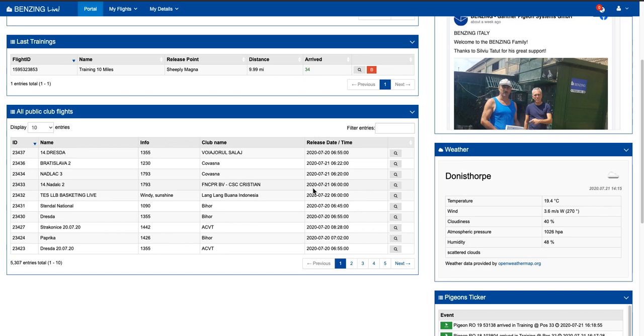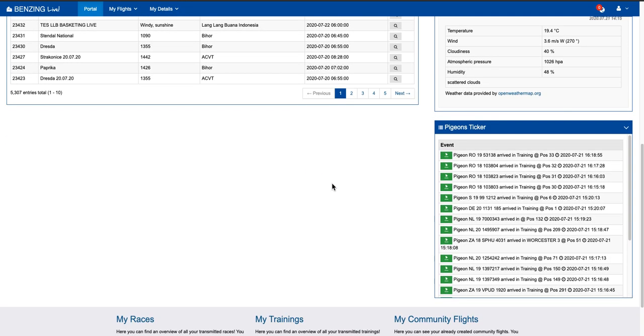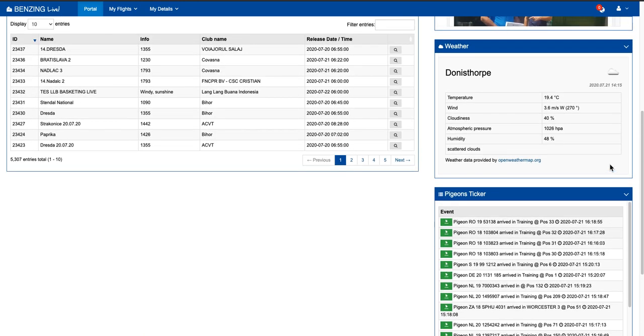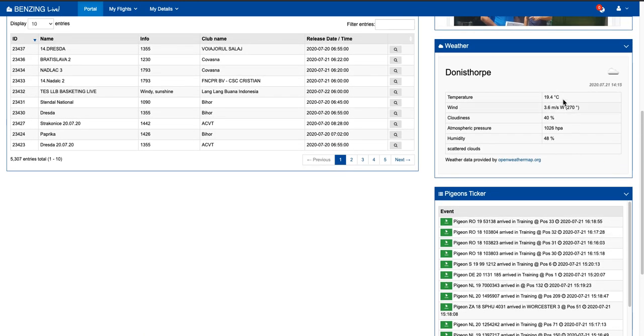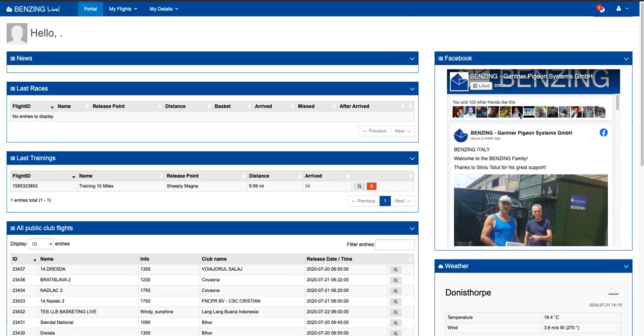You can see all public flights that are going on. You can have a pigeon ticker. You can see all around the world what pigeons are coming in as well. The other great thing is the weather. This is the weather here, local to us. You can see exactly what the weather is doing locally to you. And that's just the surface being scratched with the Benzing Live portal.